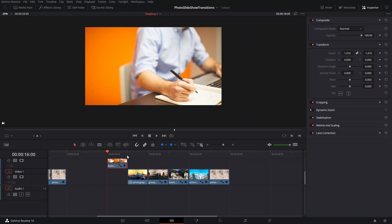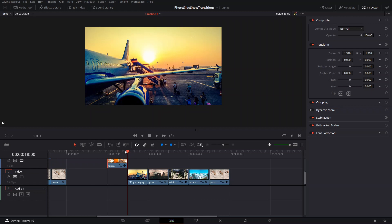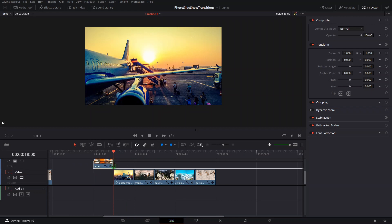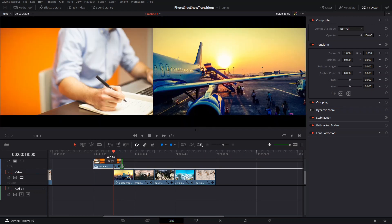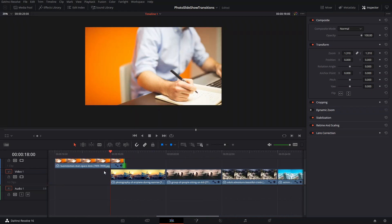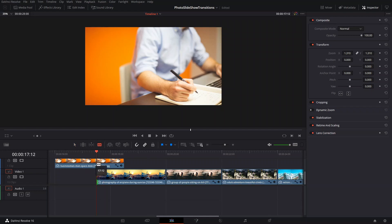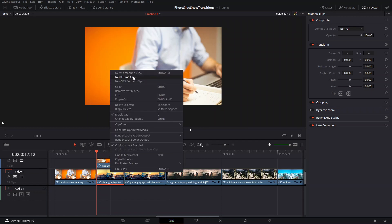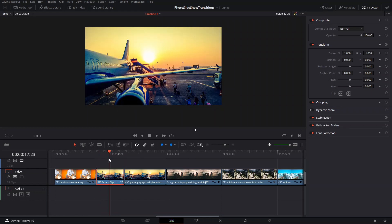The first thing we need to do is make our clips into Fusion layers. We have these two pictures, and we're going to extend the first one by 12 frames, then do the same for the clip below. The clip that comes first has to be on top, and the second clip has to always be at the bottom. Then right-click and press New Fusion Clip, then go right into Fusion.